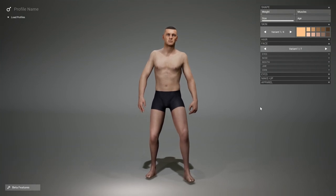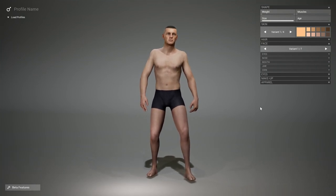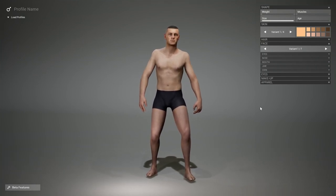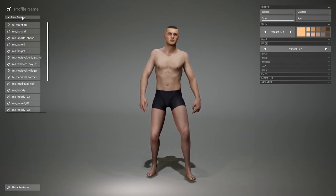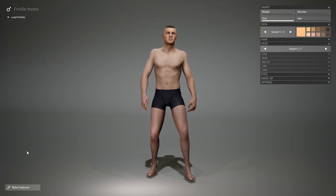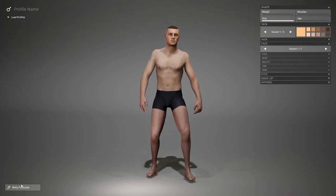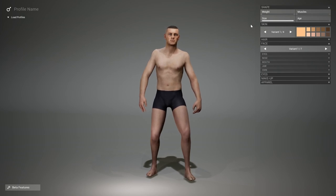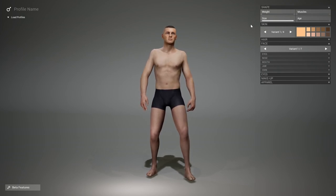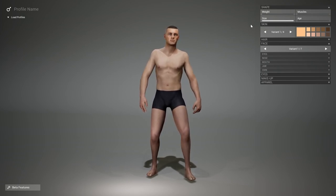You'll notice there are three different areas: the profile on the top left, where you can load your profiles; beta features; and the customization toolbar on the right. Let's start with the customization.